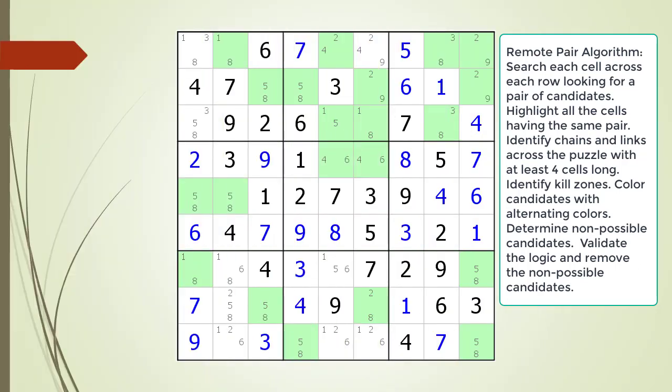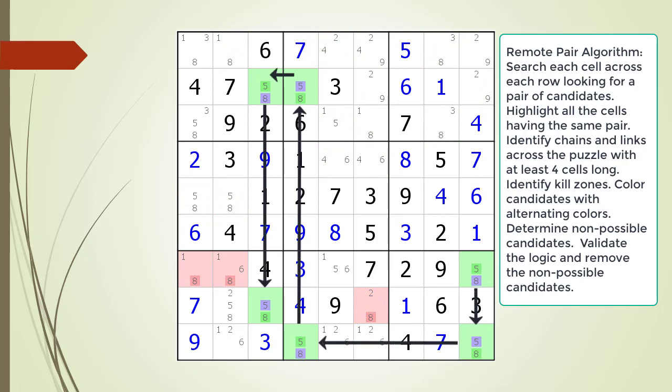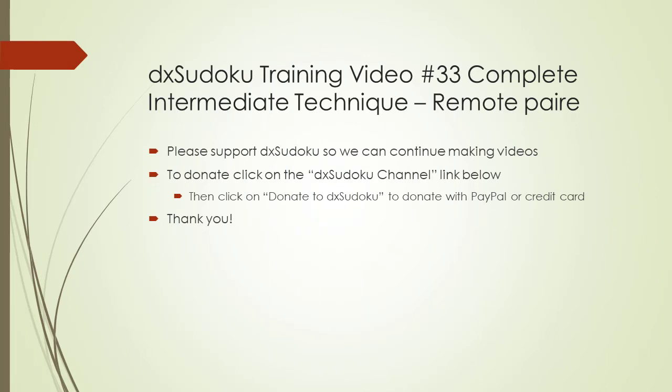Pause the video and find the remote pair pattern in the puzzle. Identify all the cells involved in a chaining sequence, then identify all the kill zones, and then identify the non-possible candidates. Here is the solution. This completes the DX Sudoku training video number 33.